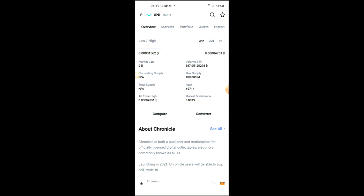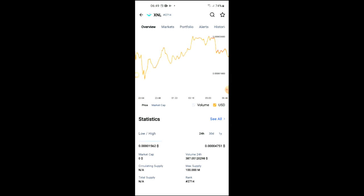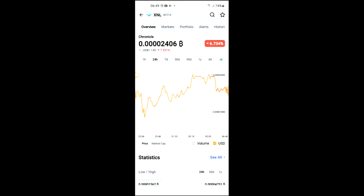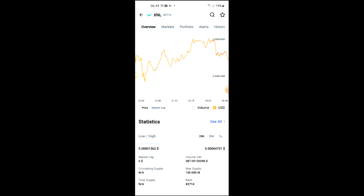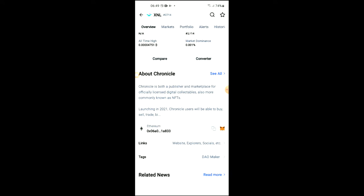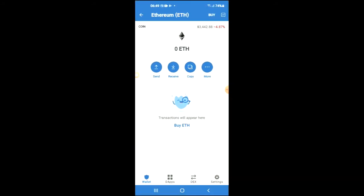From there you would search for Chronicle and you'll be led to a page where you'll be able to look at some analytics. Then you're going to scroll down and right here you see Ethereum. You're going to tap on those two boxes, then you're going to go back into Trust Wallet.